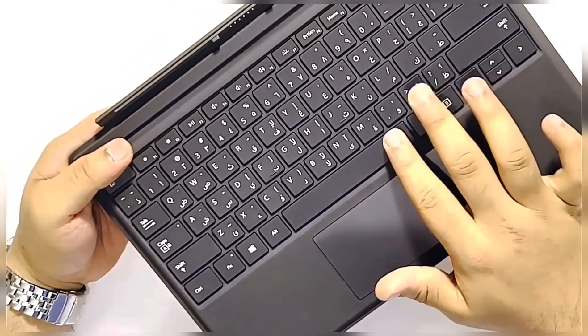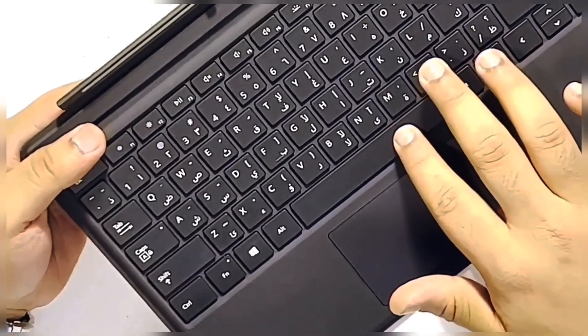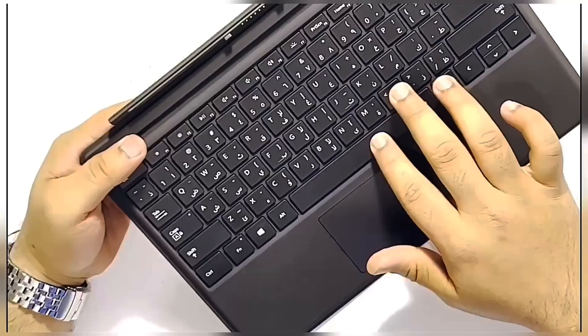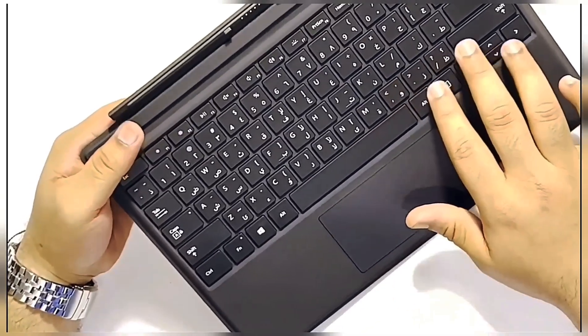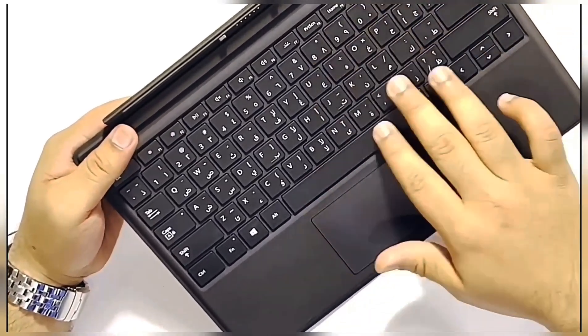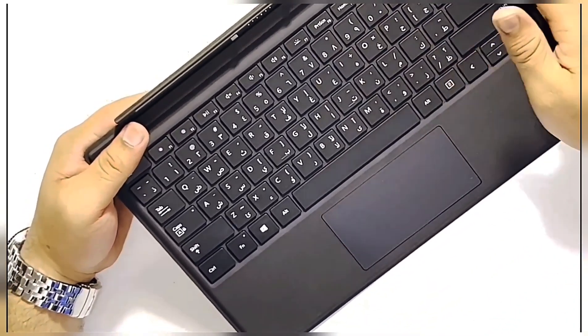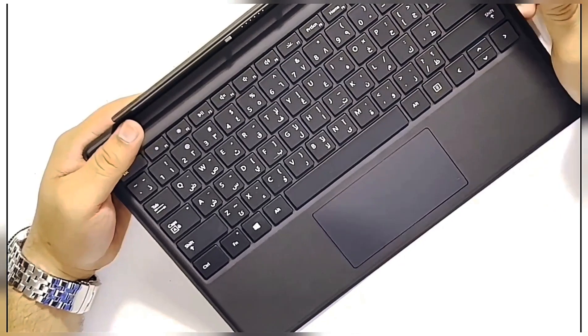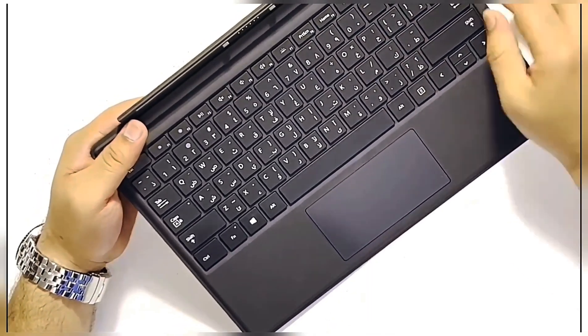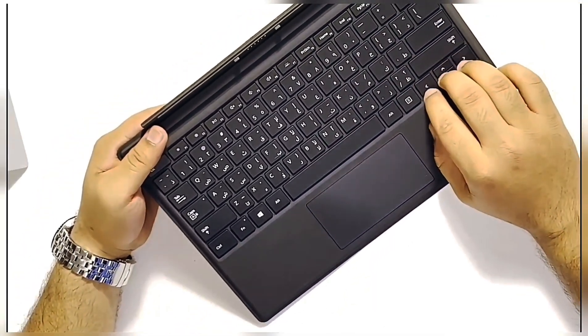And the keys are so perfect. It actually has the basic standard Windows keys. As you can see, the Delete key, Enter key, the Shift key, and the arrows.